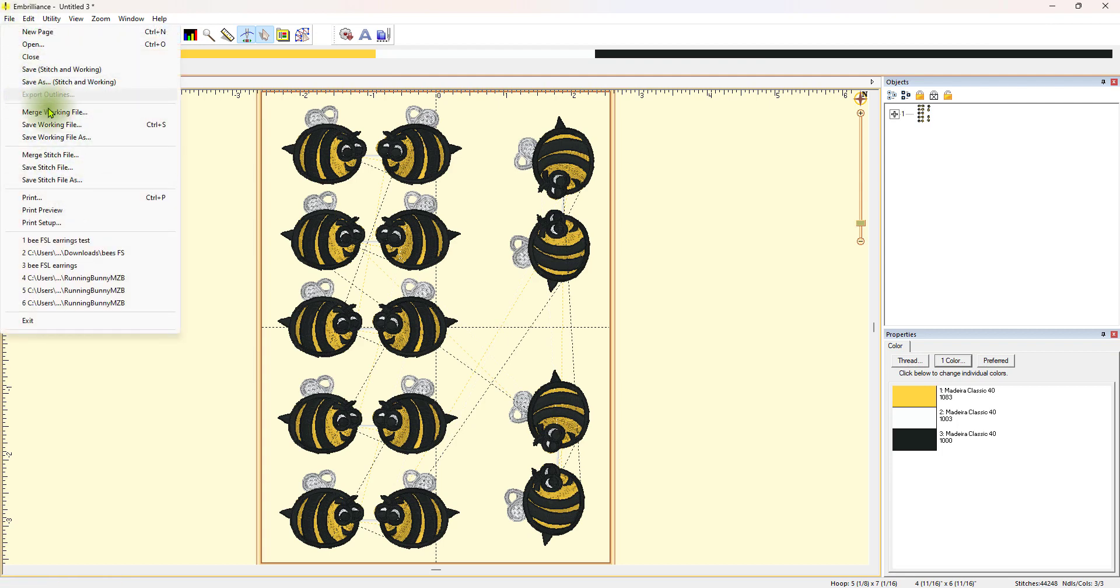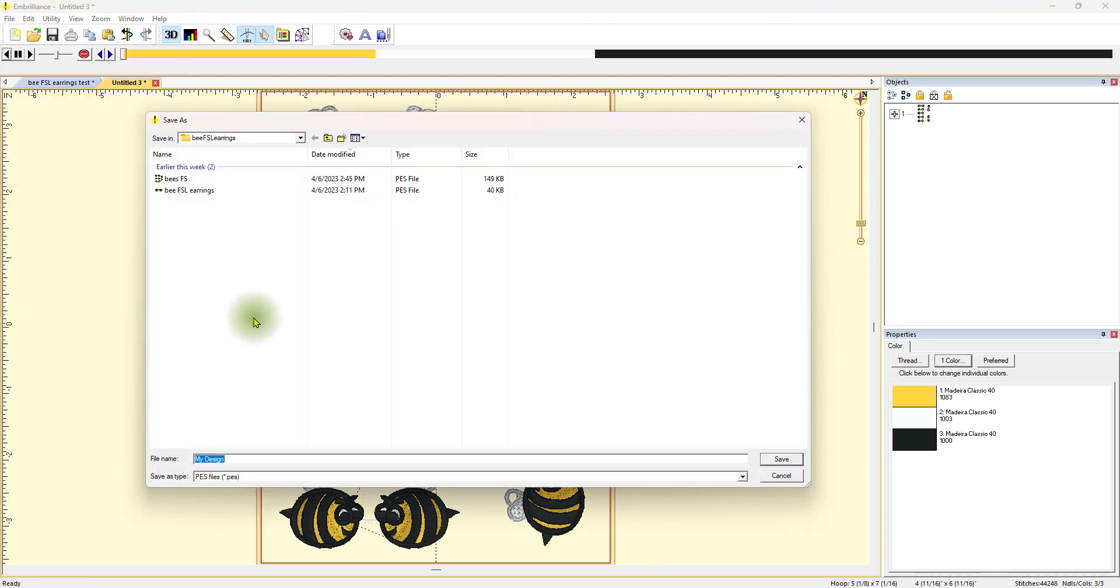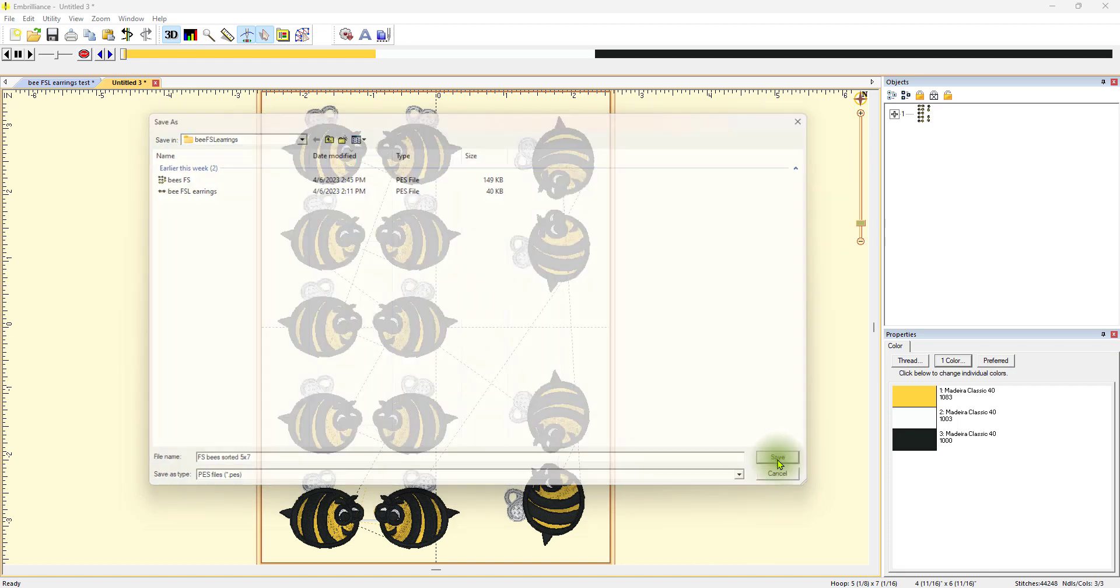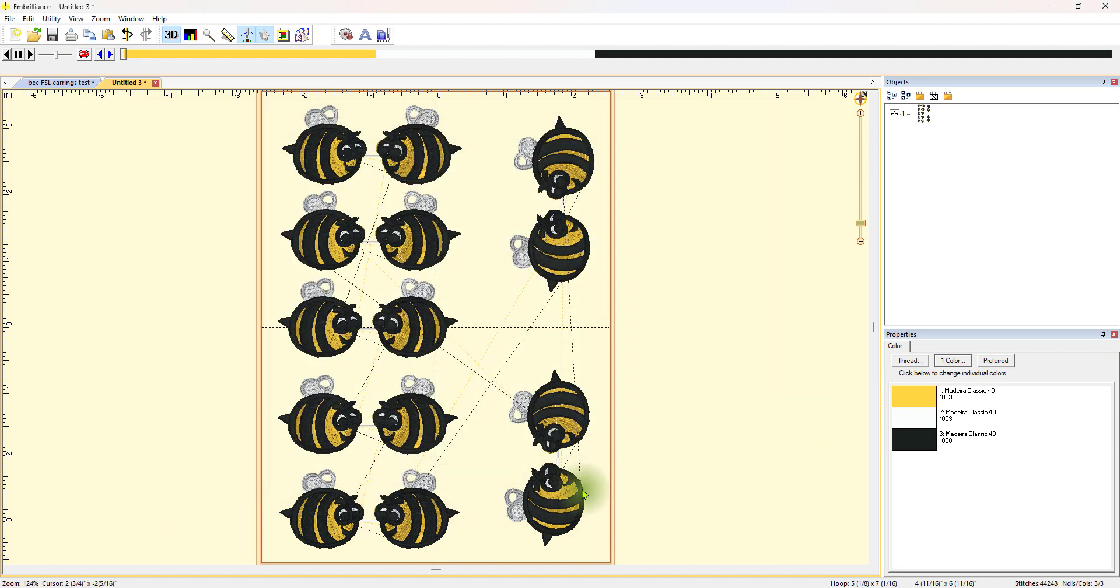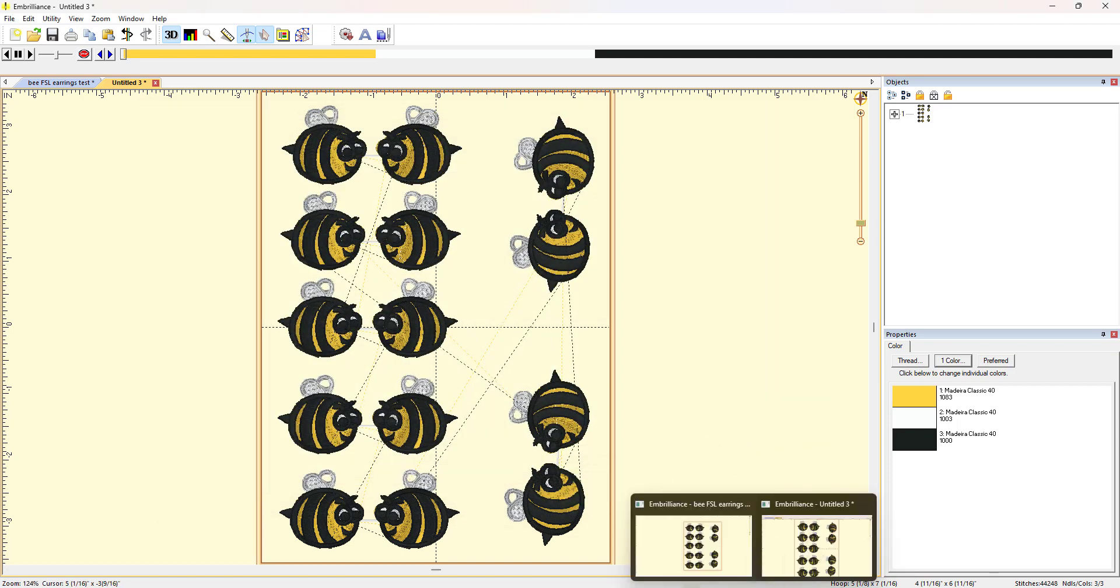So, now I'm going to go to file. I'm going to save my stitch file as because I'm going to take this over to my machine right now and get started. So, I'm going to save my stitch file as. They're freestanding bees sorted. And this is for my 5x7 hoop. I'm just going to put that in there. Just some extra notes for myself. And I'm going to say save. And now, to send this over to my machine over there.